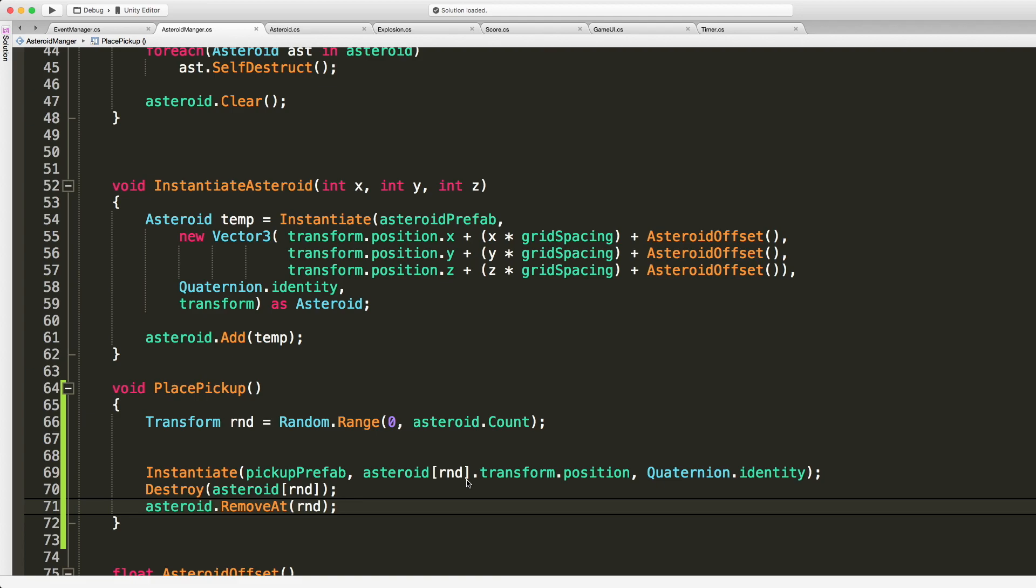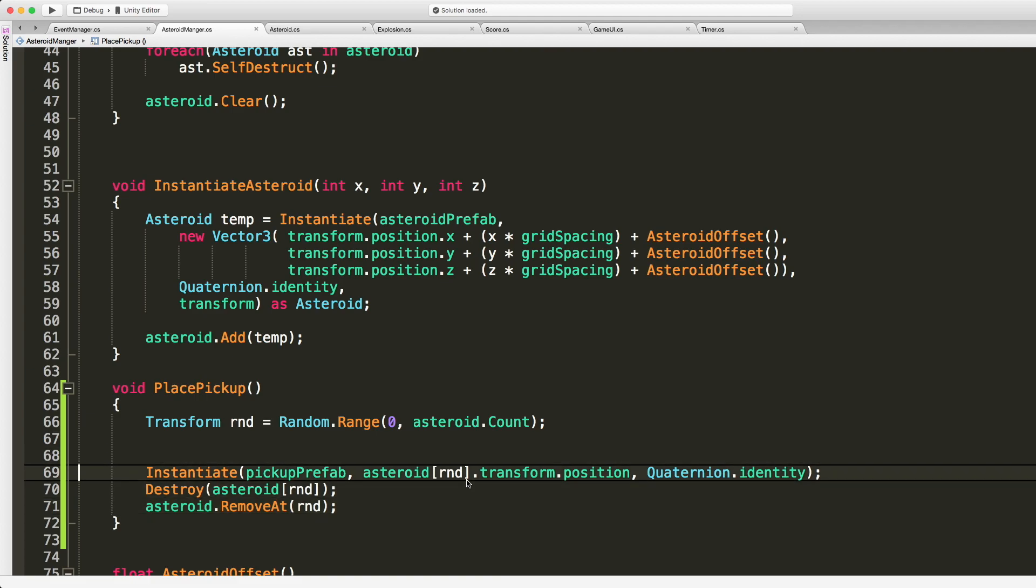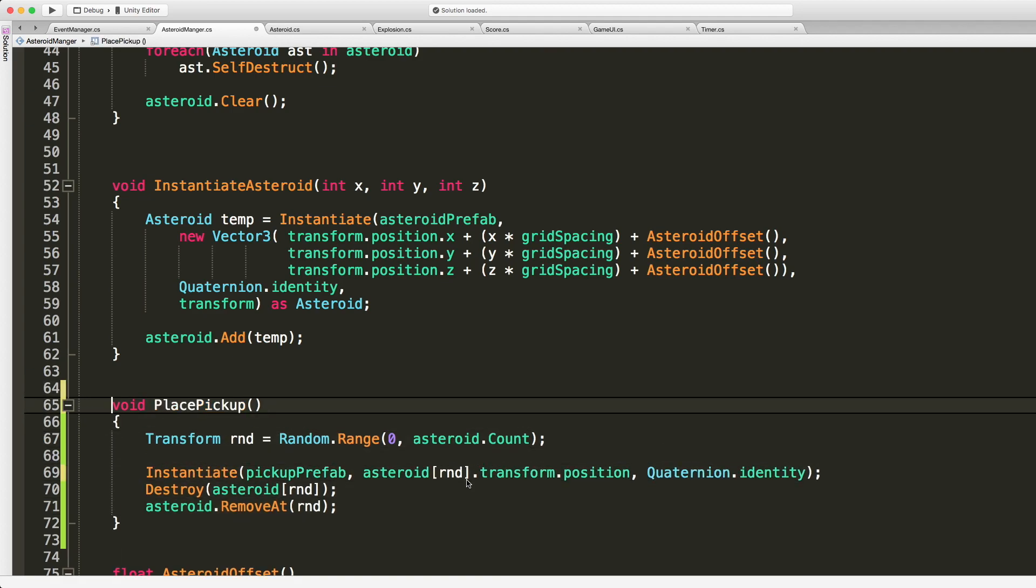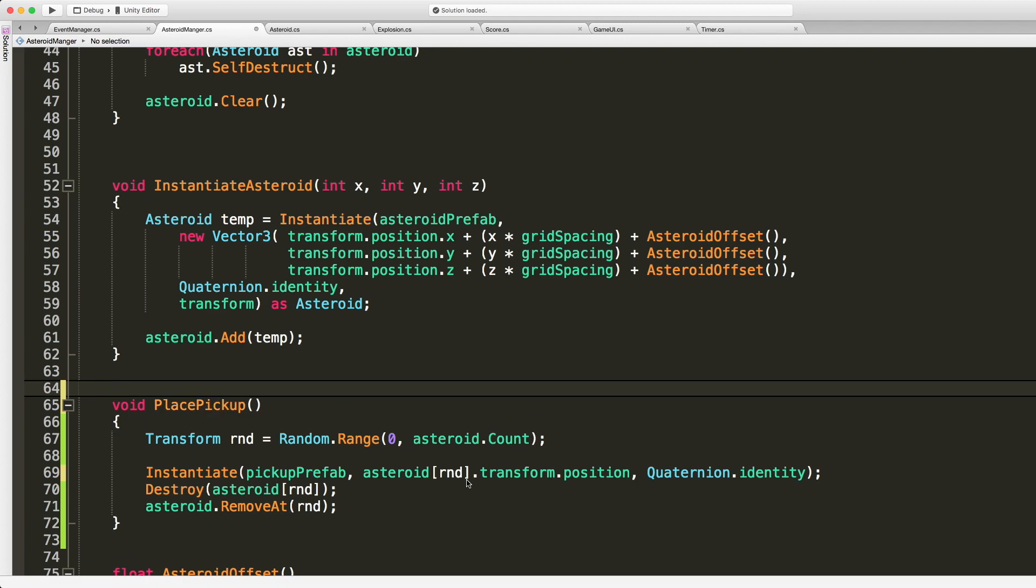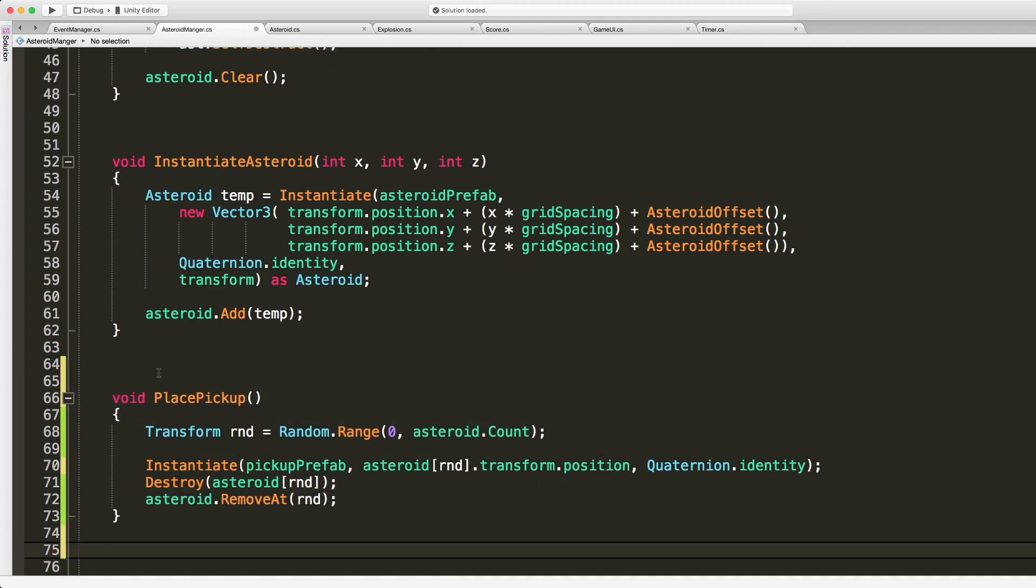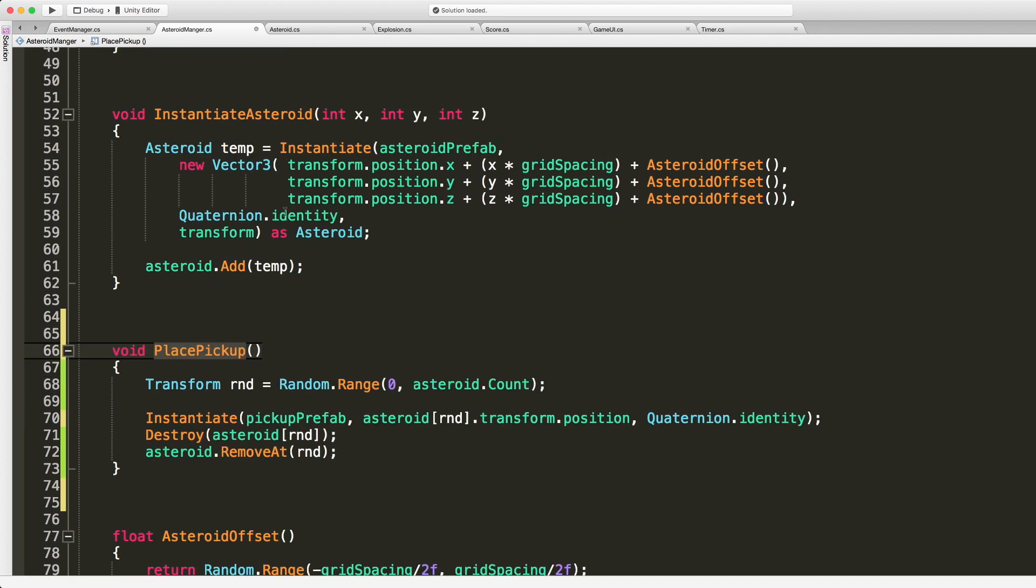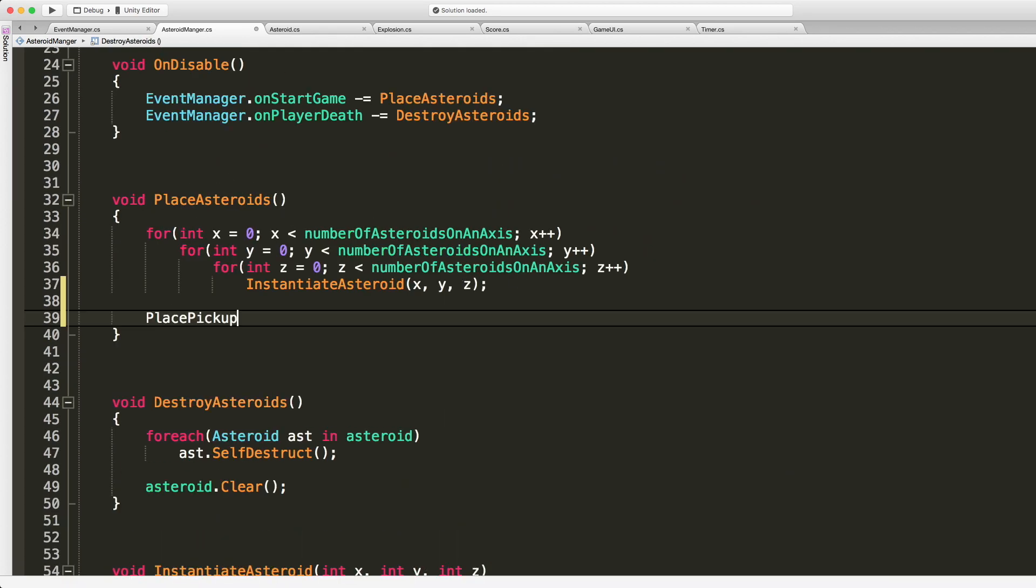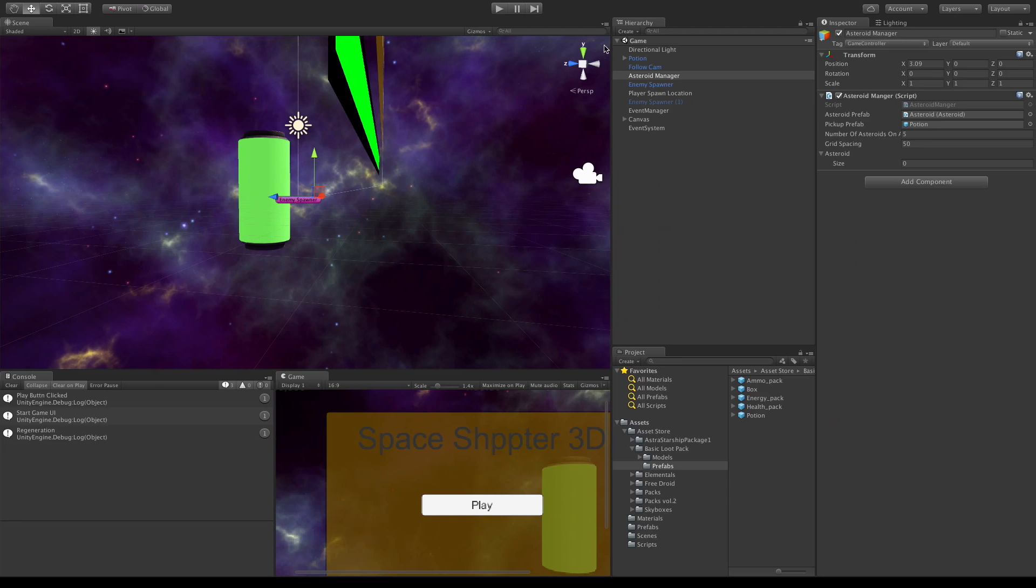So let's go ahead, make sure we have no errors. And we actually need to call this somewhere too. So place pickup, I'm gonna go ahead after we clear, I'll just throw it right in here. Jump back into Unity.